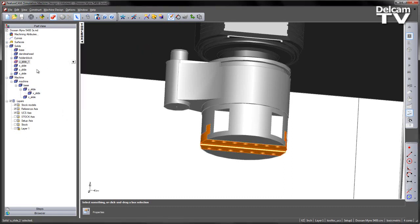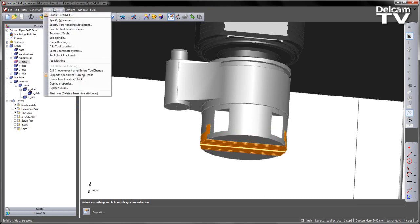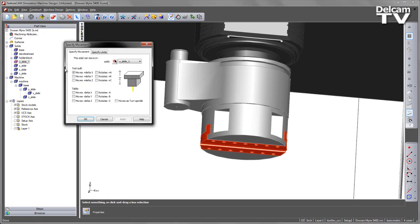In addition to this we also want to set a movement for this particular component as well. So we can do this via the machine design, specify movement, and in this case you can see the U-slide has got a moves delta X already set.